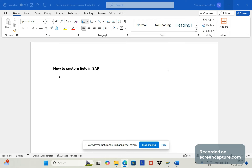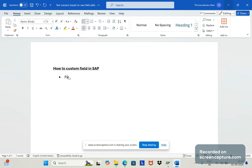I asked this question to several people but they were not able to give me the accurate answer, so I would like to share that with you. Whenever we add a custom field in the order screen at header level or item level, the first thing to verify is field appearance and screen integration.